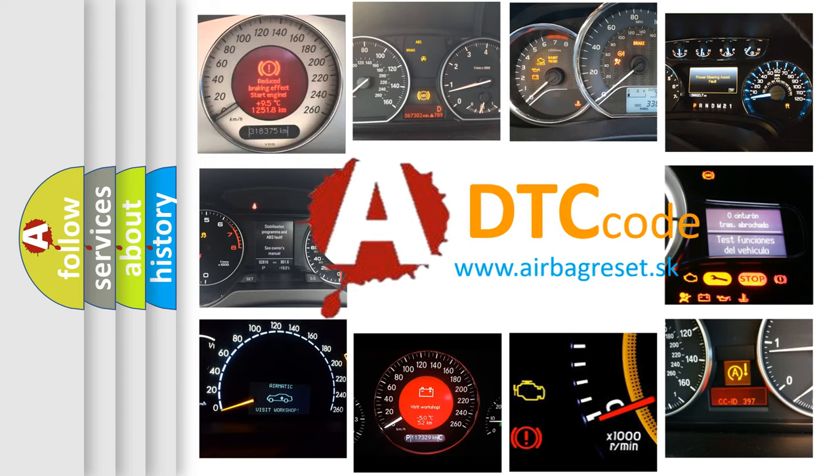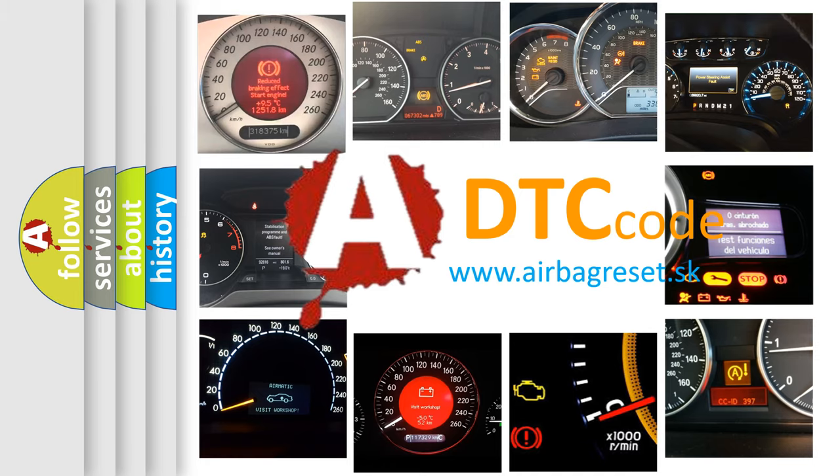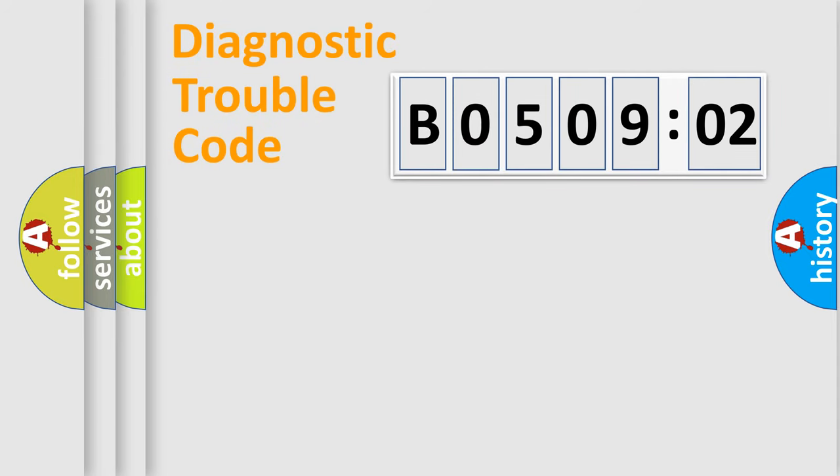What does B050902 mean, or how to correct this fault? Today we will find answers to these questions together. Let's do this.